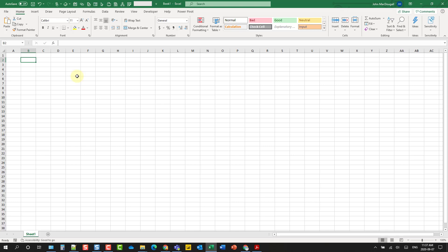Hey everyone, it's John here. In this video we're going to take a look at how we can draw and insert math formulas into Excel.